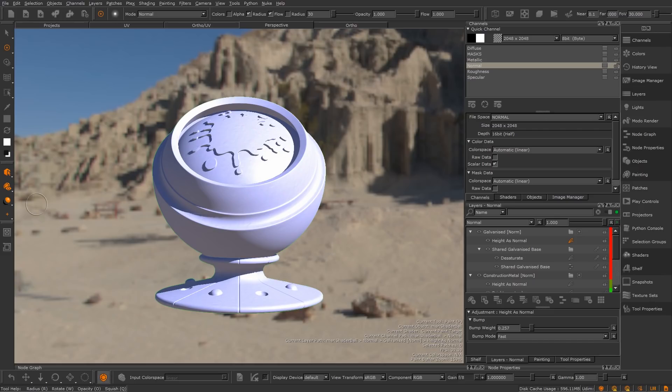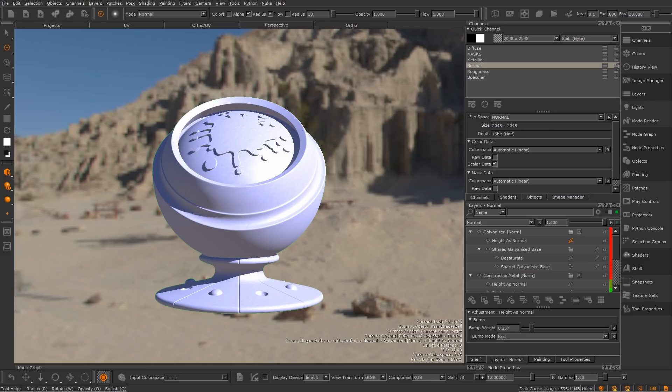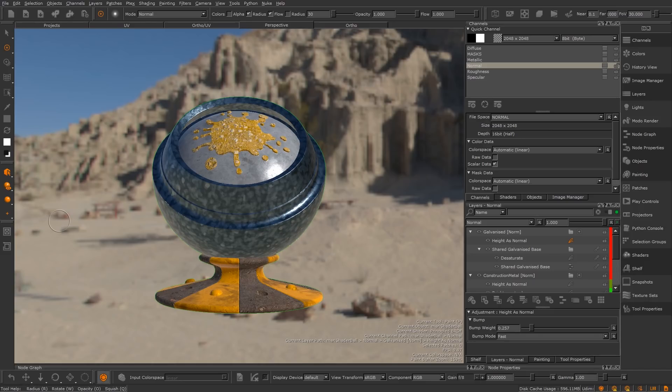In Mari 4, we've introduced the concept of a current user shader. Selecting this option in the current shader control will switch the project to the last selected user shader. In this case, it's the principal BRDF, which is new to Mari 4.